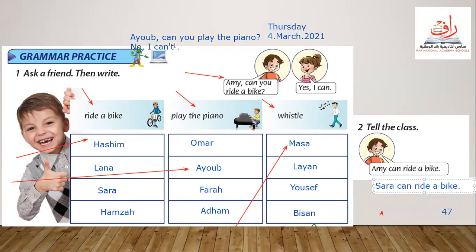This is about practicing. Inshallah next week I will ask the students to write these sentences on the notebook during the day.